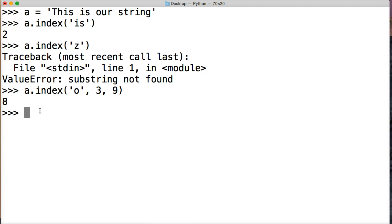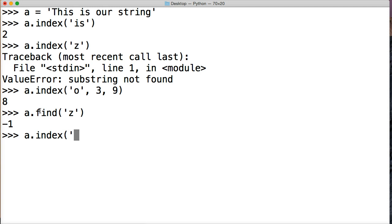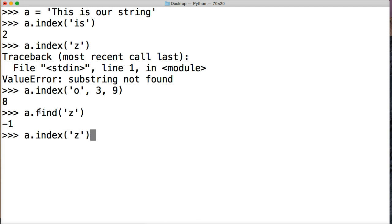So that's how index works. Very similar to find. Just the two differences are find you're going to get a negative 1. So let's take a look at find real quick. A find and we'll look at z again. So we get negative 1. If we do a index then we do z we get a value error.